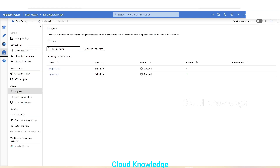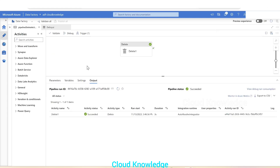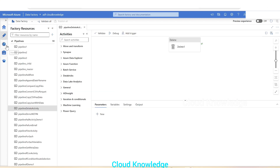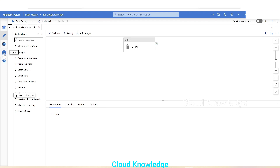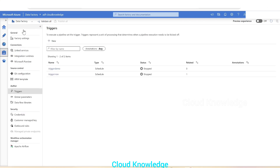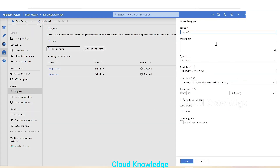Now let's go back to the pipeline and I'll tell you another way to create a trigger. The first way we've seen is directly through the pipeline. The other way is to go to the Manage section in the Data Factory. Under the Author section in Manage, there is a 'Triggers' option where we can create a new trigger to execute a pipeline.